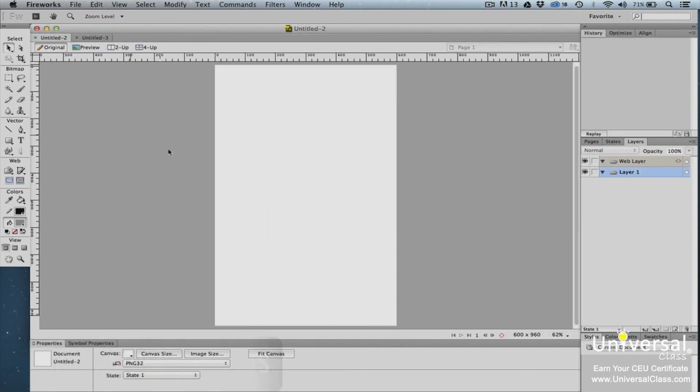In Fireworks, you can have more than one document open at a time. Here you can see that we have two documents open. Each document is represented by a tab. To view a document, click on its tab.